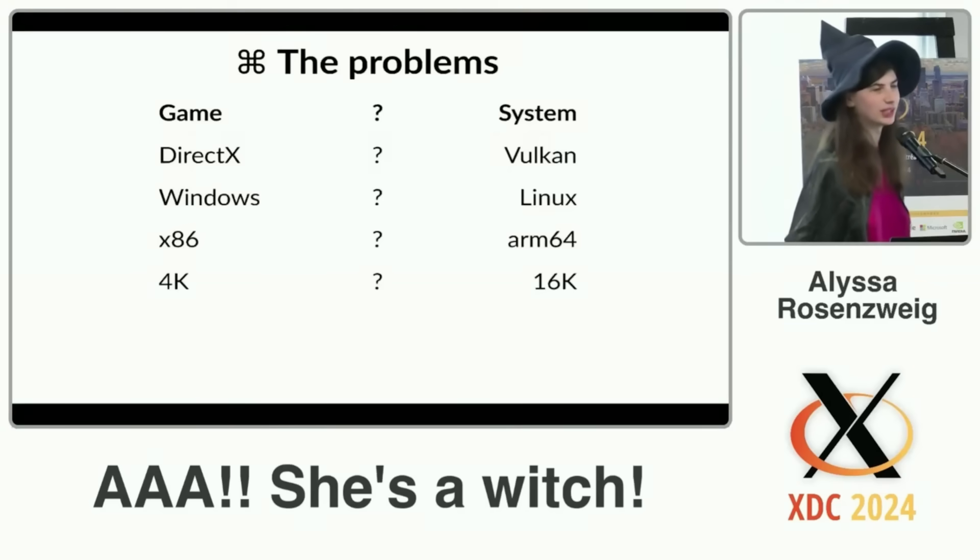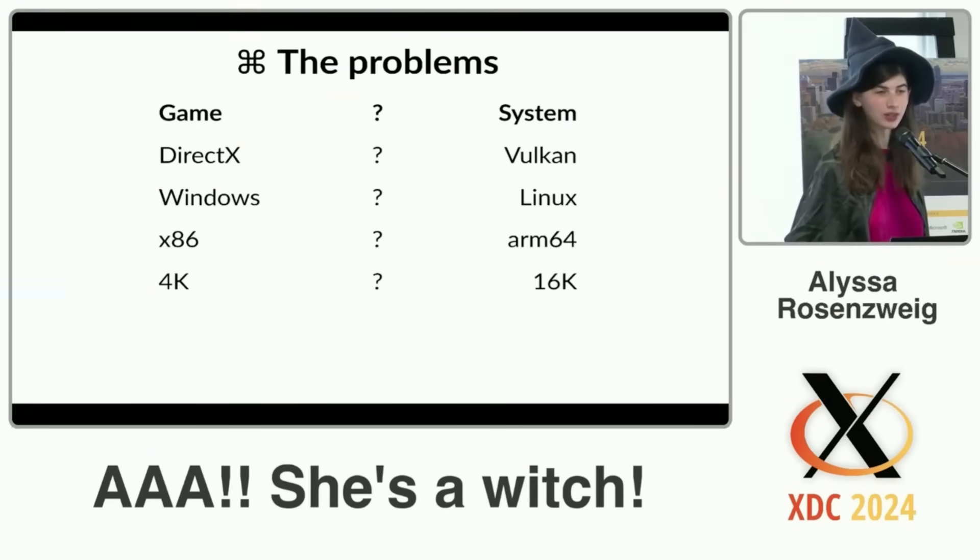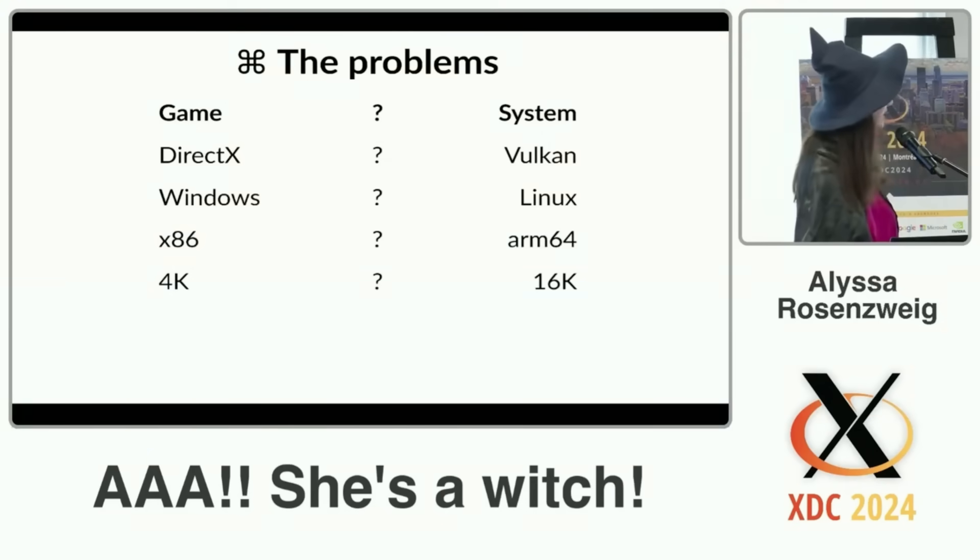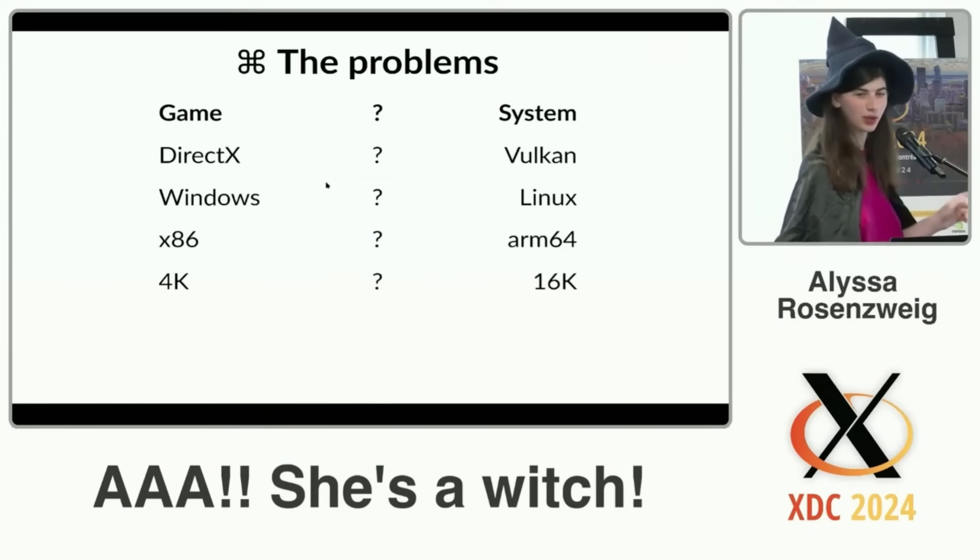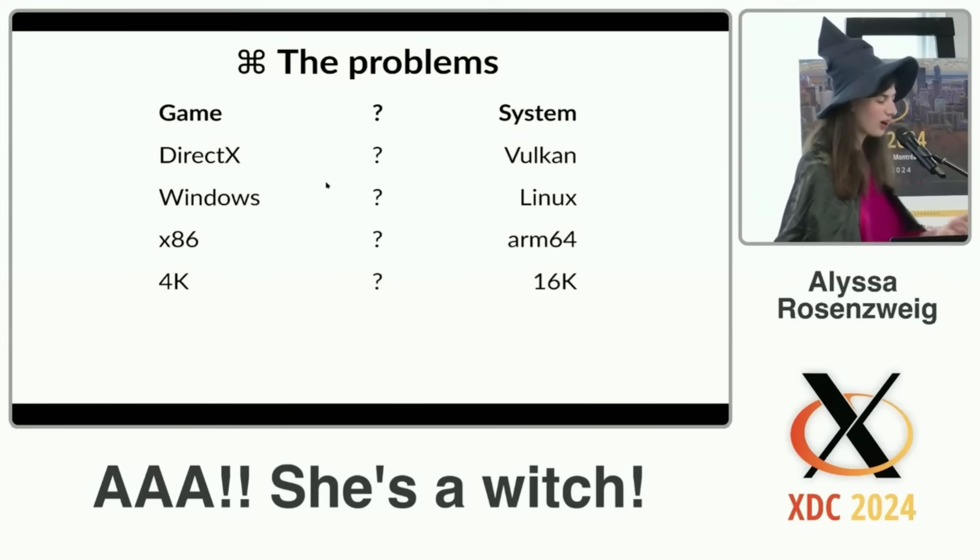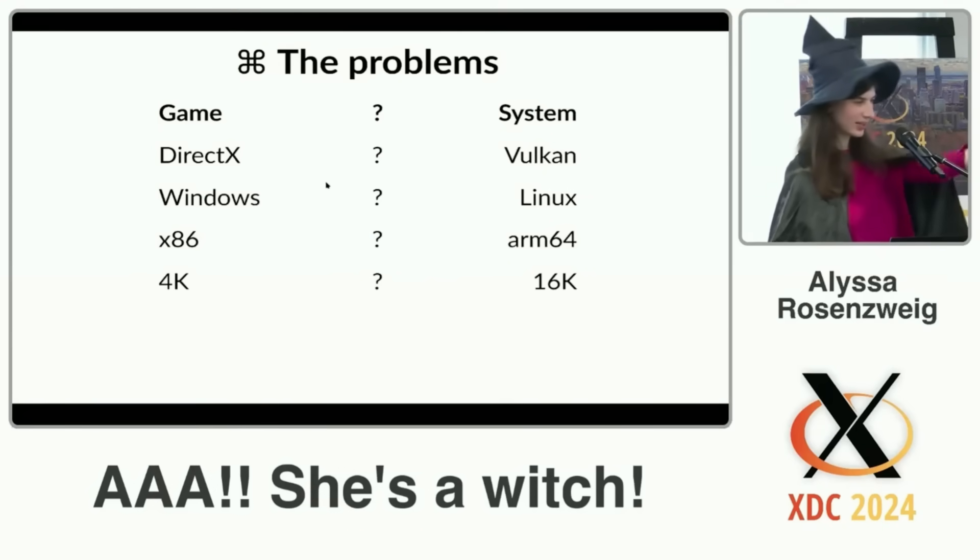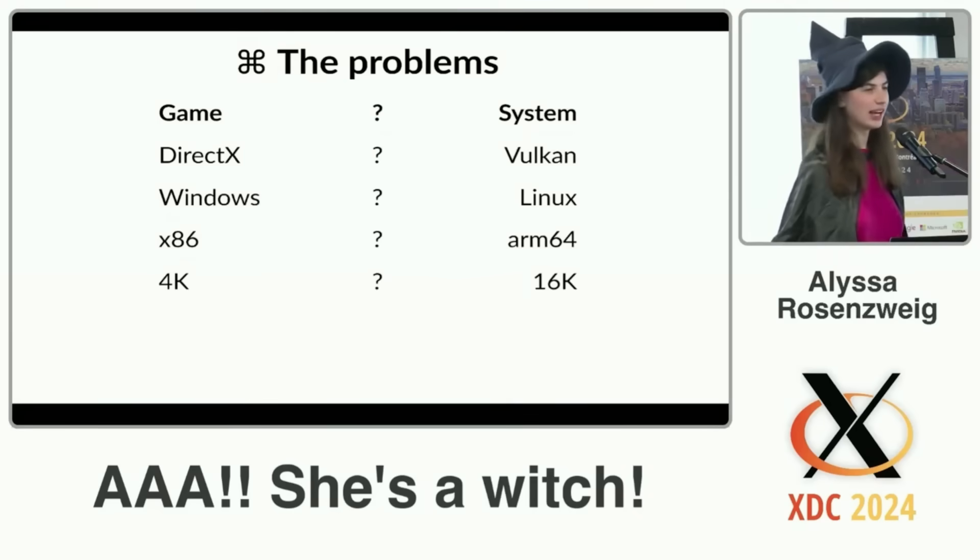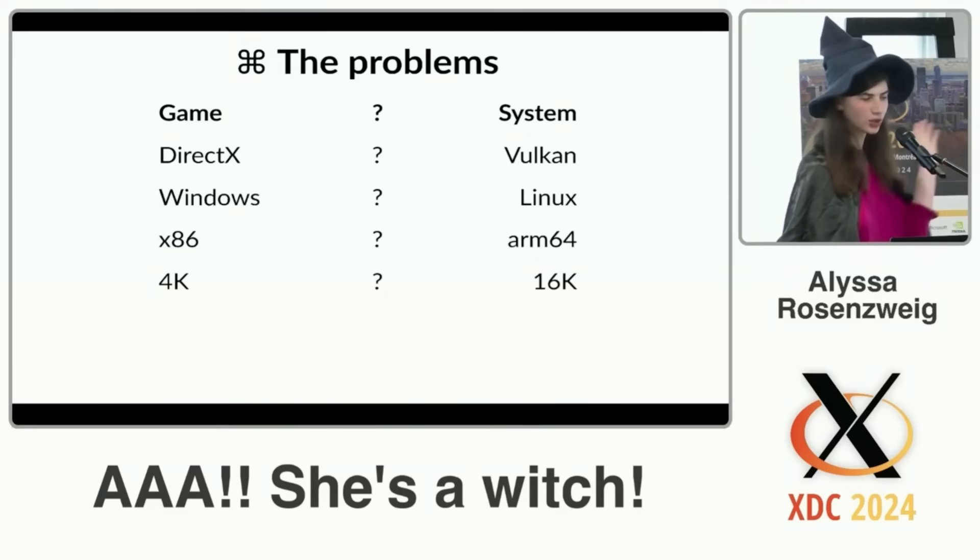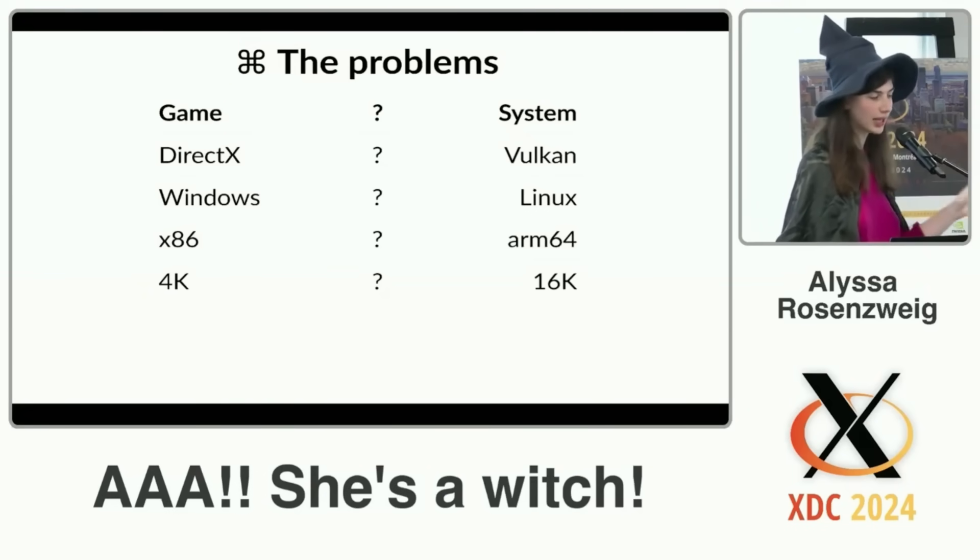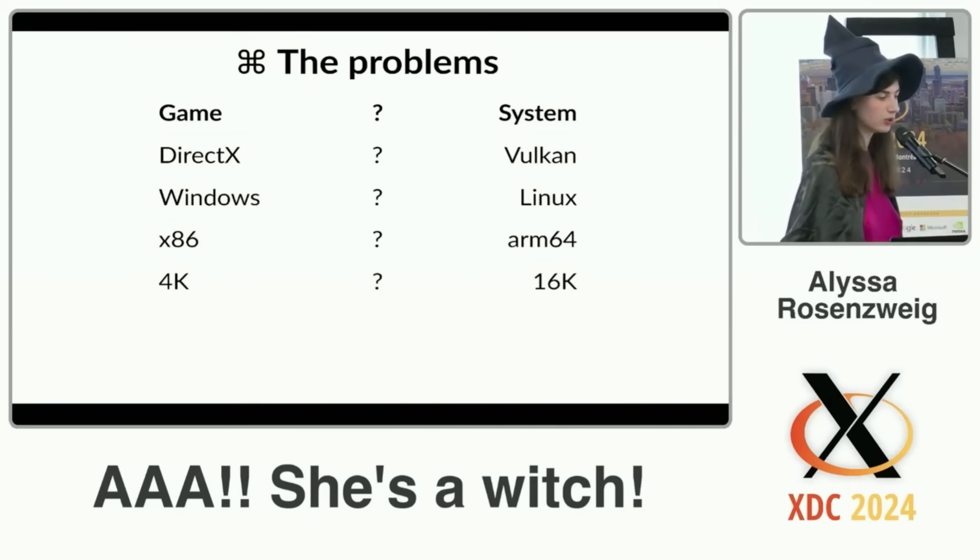We have a lot of problems. If we want to run AAA games on this hardware, our target game is using DirectX, Windows, and x86 on a system with 4K pages, and our target hardware, like this MacBook here, is running literally none of those things. So we want to translate somehow DirectX into Vulkan, Windows into Linux, x86 into ARM64, and 4K pages into 16K pages.